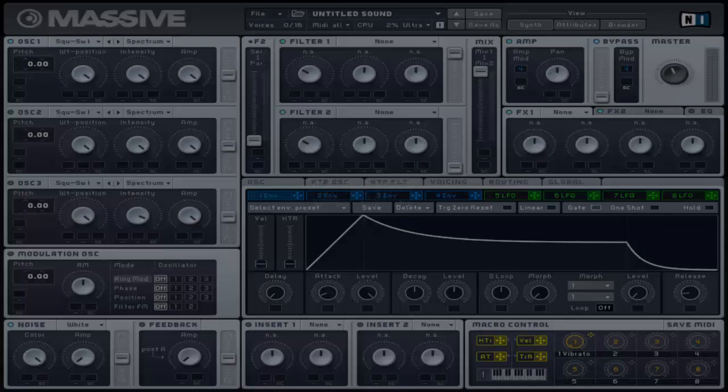One Shot is when a key is pressed and the envelope will be read to the end regardless of when the key is released. This will read the full sustain stage including any possible loops.